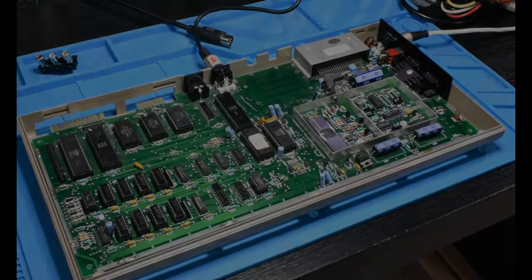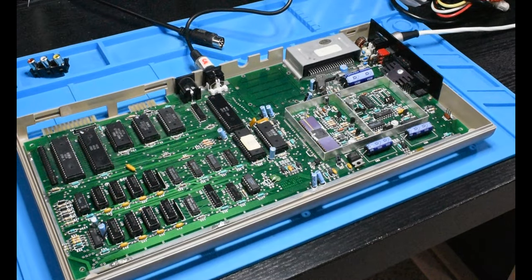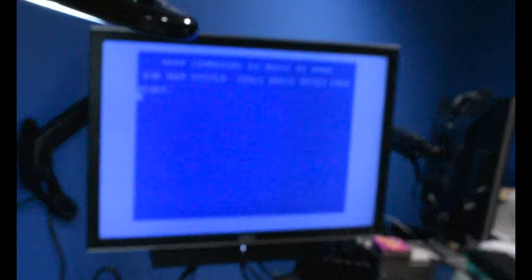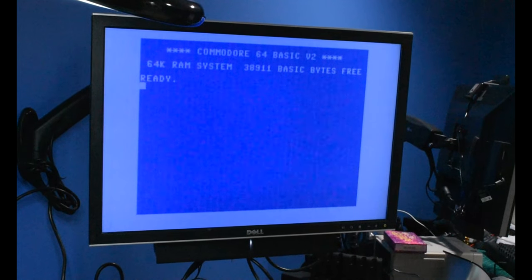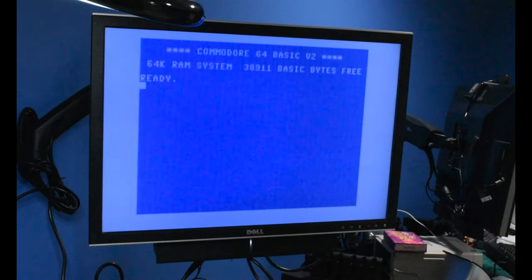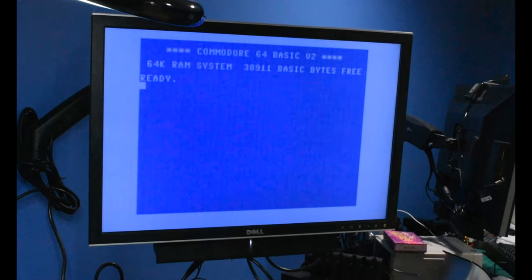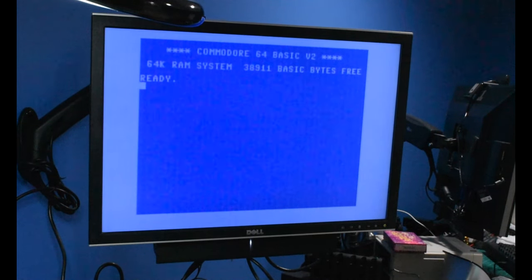So here we have the Breadbin 64 with the RF modulator removed. And as you can see, it still works. That's good. And I was hoping that was going to be the case. And it looked like it from the schematic that I've been working off of.